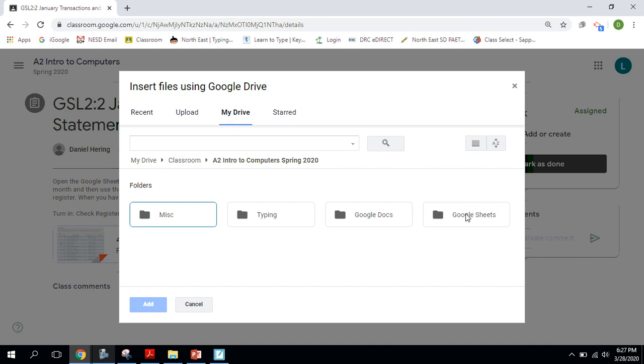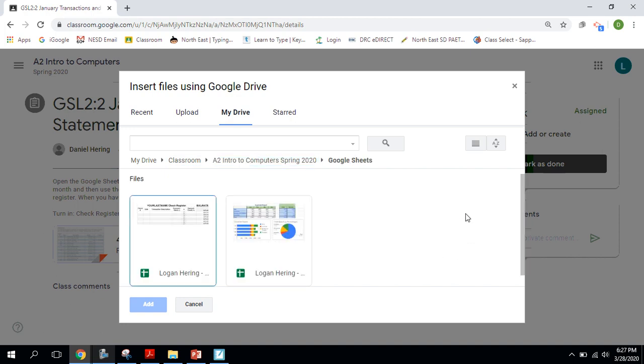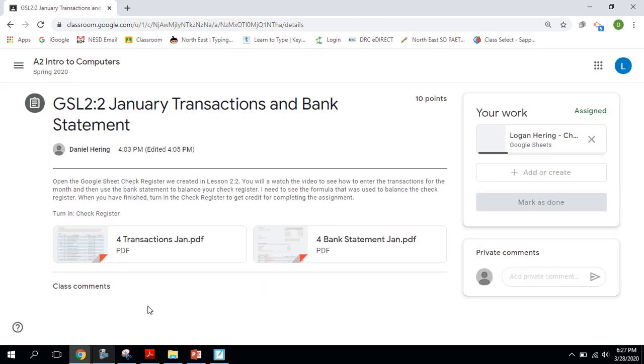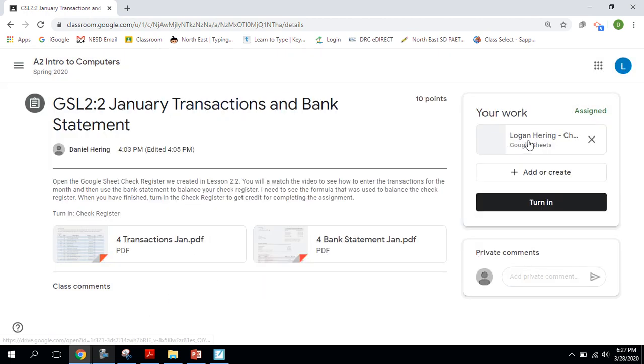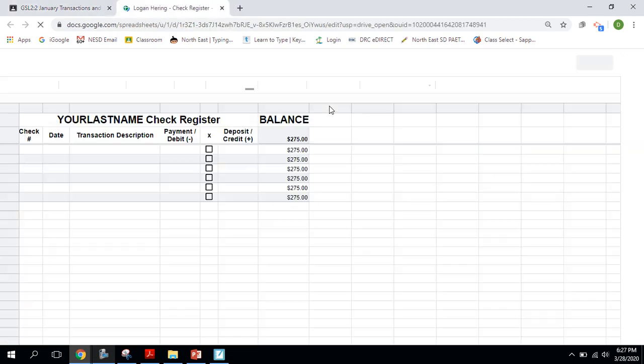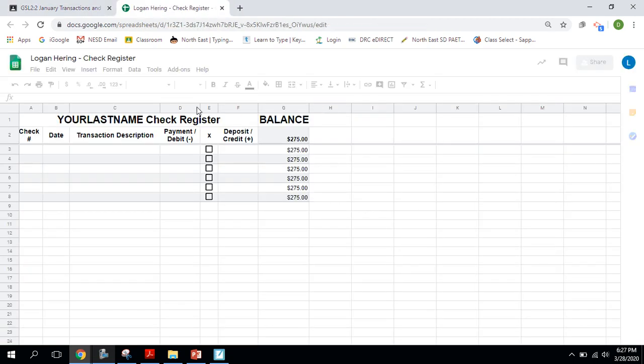Inside there, the Google Sheets folder is where I should find this check register that I created in a previous assignment. Alright, so that's going to attach here. Now that it's attached, I'm going to go ahead and click on that to open up this check register.